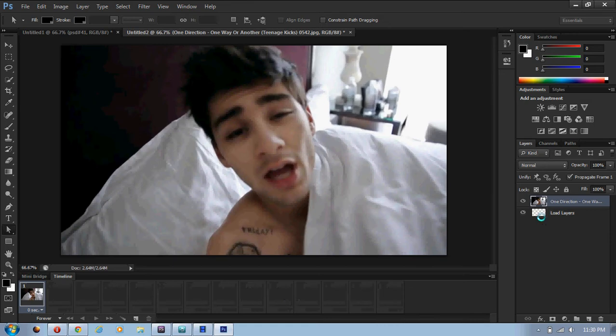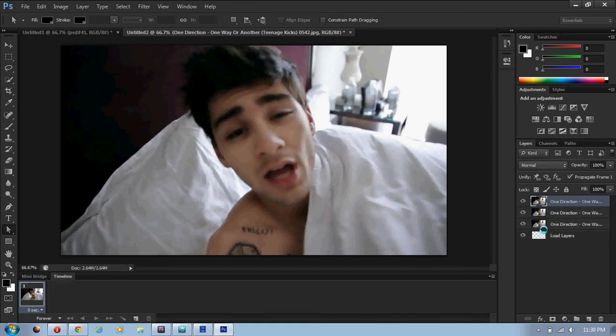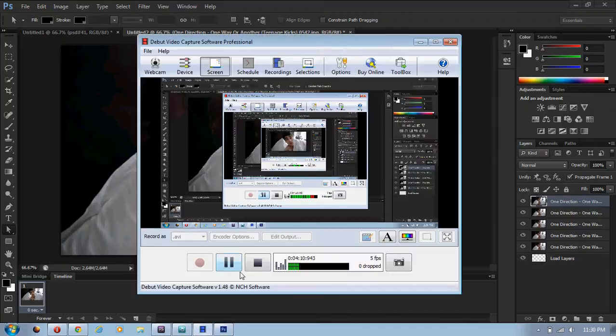And then you wait for it to load into this box up here, and that shouldn't take too long. But obviously, the more pictures you have... and you see it loads everything in there, and you click on OK. And then you wait for that to load.